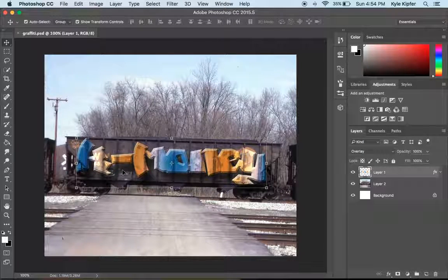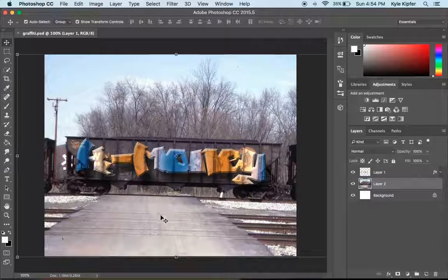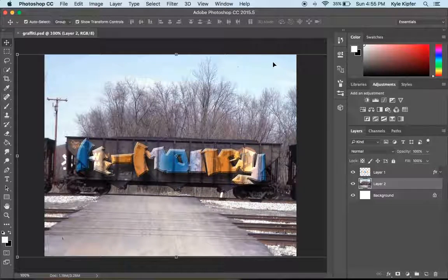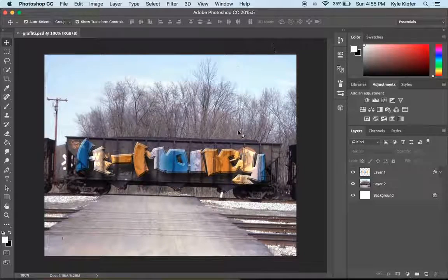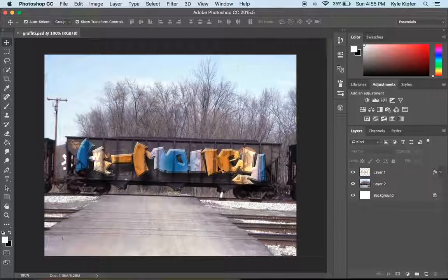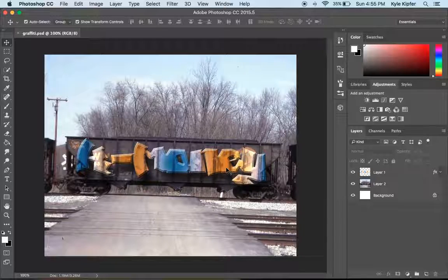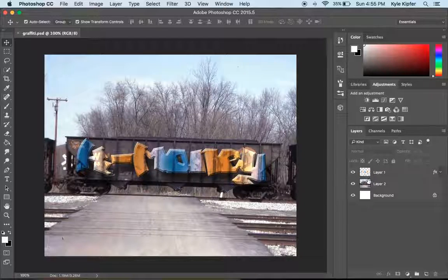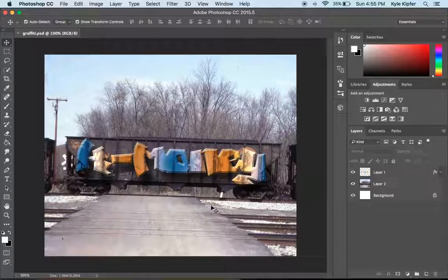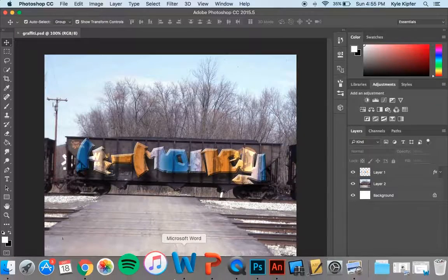Jumping into a quick computer art tutorial here, we're going to make the effect of writing our own graffiti tag on some kind of a surface. So here what I've got is a download font that I've filled with a gradient and then add a background image.